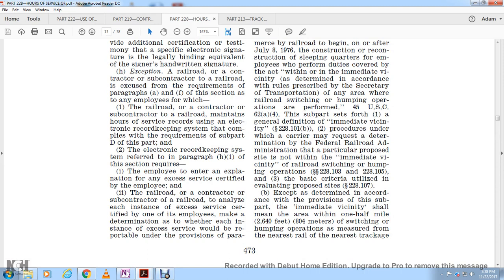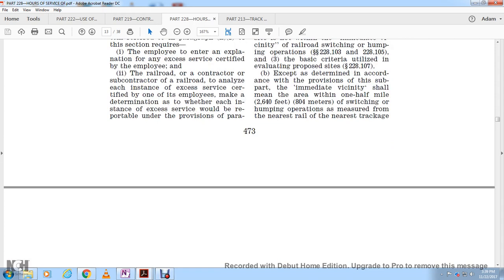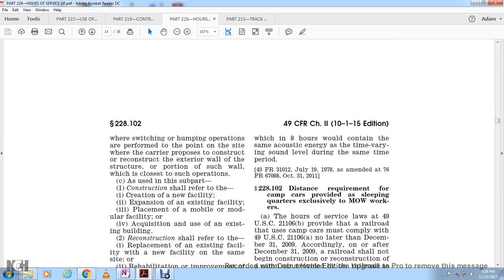The immediate vicinity shall mean the area within one-half mile — 2,640 feet or 804 meters — of switching or humping operations, measured from the nearest rail of the nearest trackage where switching or humping operations are performed, to the point on the site where the carrier proposes construction or reconstruction of the exterior wall structure portion.